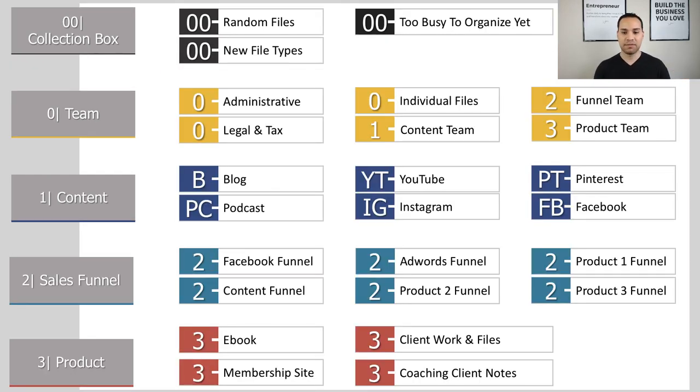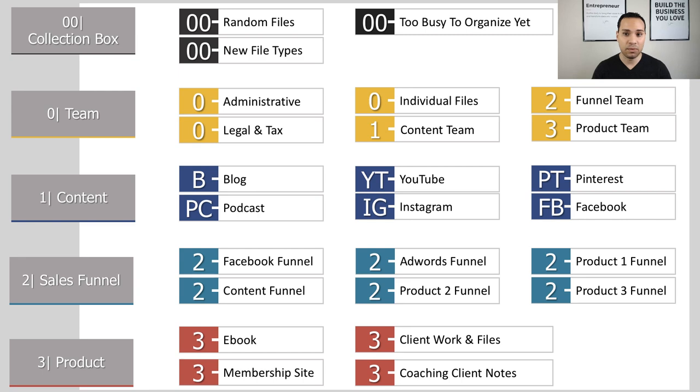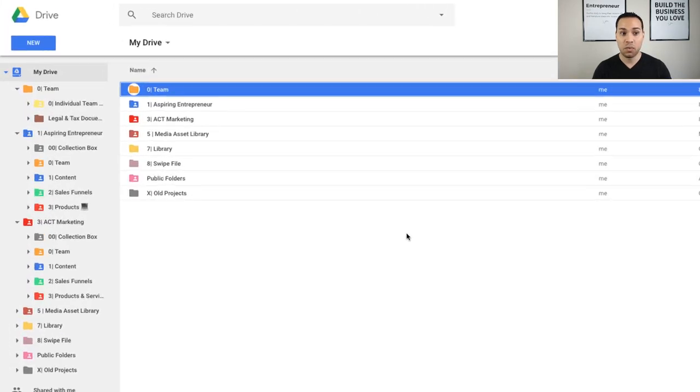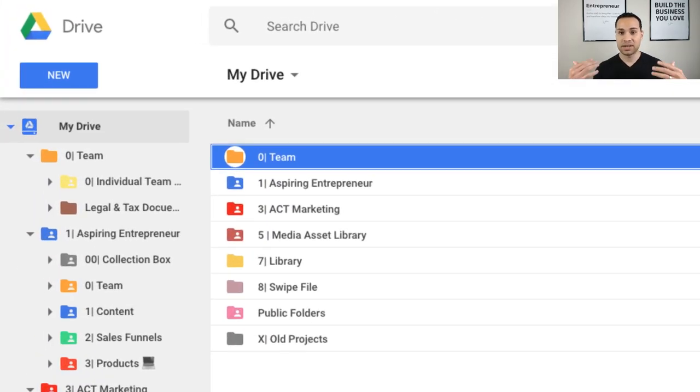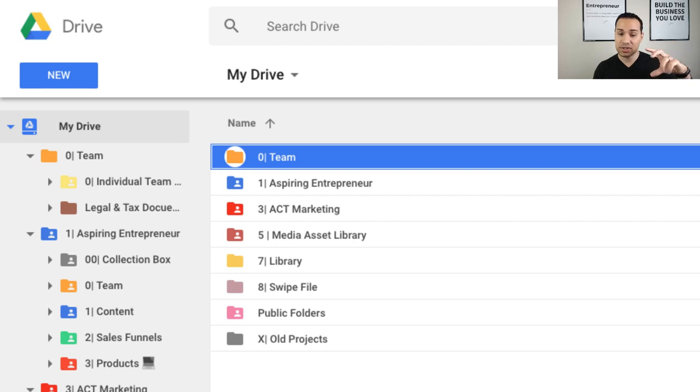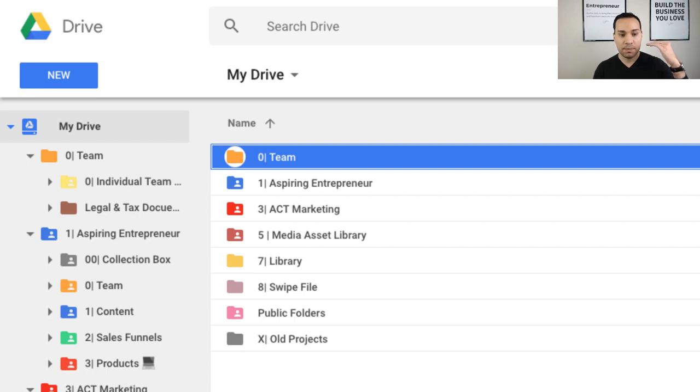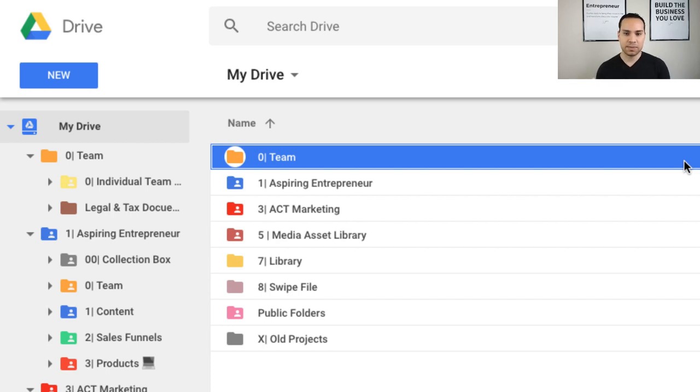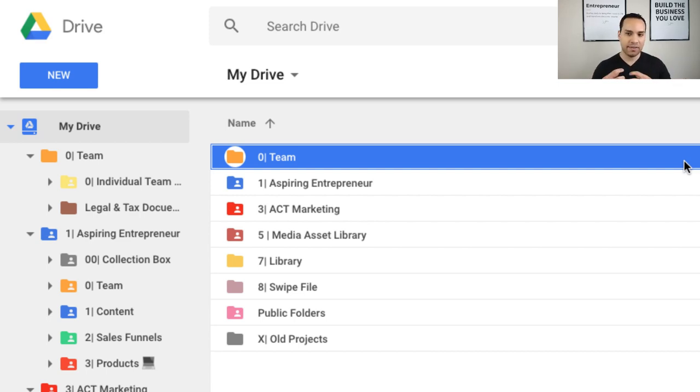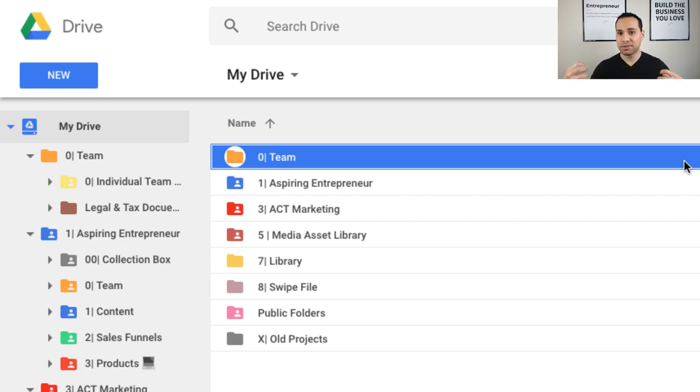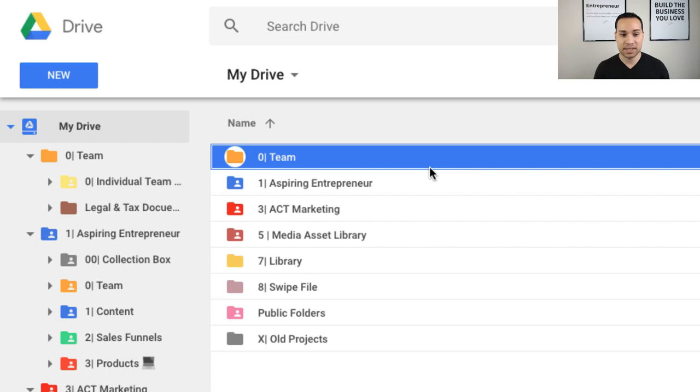So this is just kind of a quick overview of what we've gone through so far. So now we're going to jump over to my Google Drive and we're actually going to walk through how I've organized and structured everything in my drive. So this is what my Google Drive looks like. You can see I have team, then I actually mix it up a little bit. I have aspiring entrepreneur, act marketing, media asset library, swipe file, public folders, and then X old projects. So we'll go through all but two of these, and then I'll dive into two details. So the first thing I have is the team folder and something I've done differently is because I have a YouTube channel and a personal website, and I have a small marketing agency, I've actually broken those two pieces of my business up because while there is some overlap, they are accomplishing different things. So that's why you see aspiring entrepreneur and act marketing, but I'll go through that in a second.